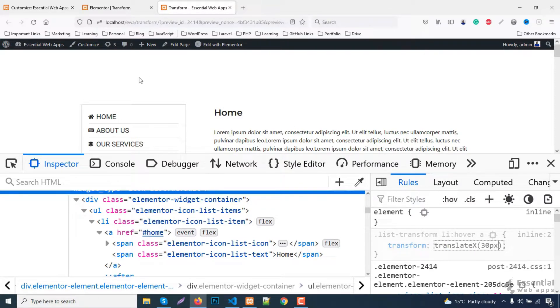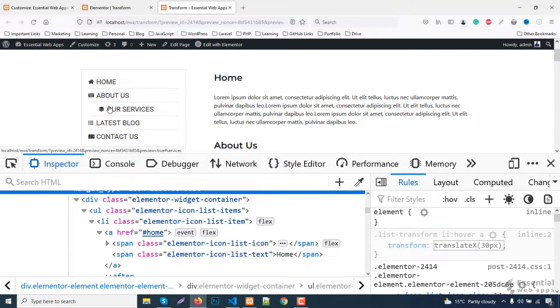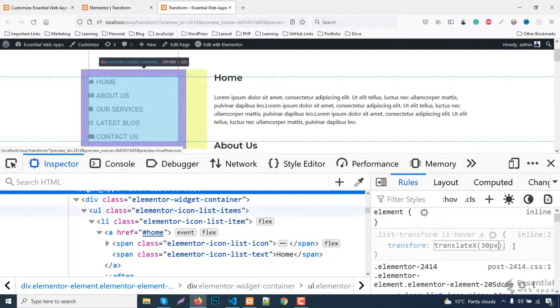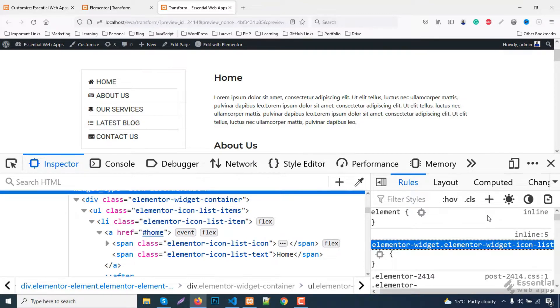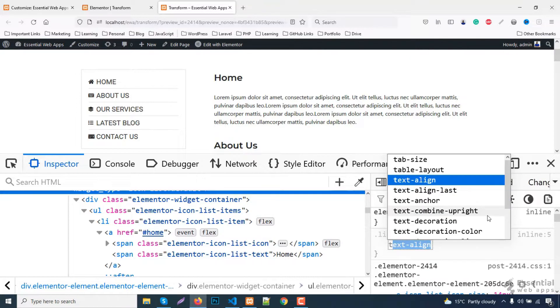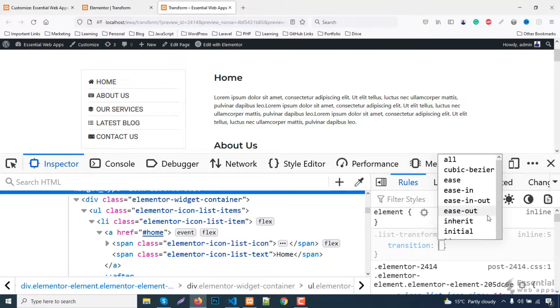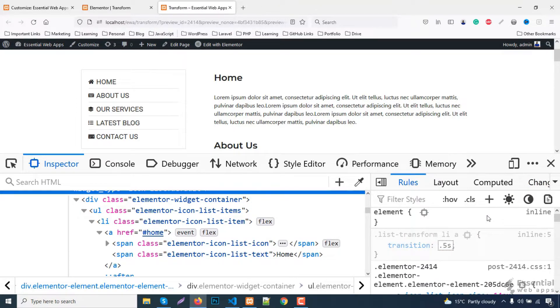So now, if I hover on the menu list, you'll see that the transition hover effect went a bit fast. And to make it look more seamless, I'll put a transition for 0.5 seconds.